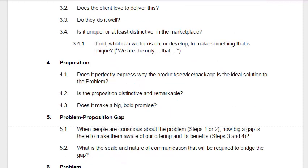Moving on then to the proposition, which joins what we do to the problem - this is our promise to solve your problem. Does the proposition perfectly express why the product or service, or combination of the two, is the ideal solution to the problem? Is the proposition distinctive and remarkable? Is it really something worth talking about? Can we make it something worth talking about if we crank it up to 11? Does it make a big bold promise? If it doesn't, can it? What could we promise?